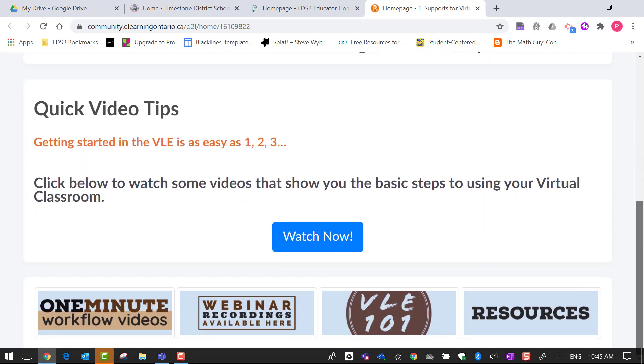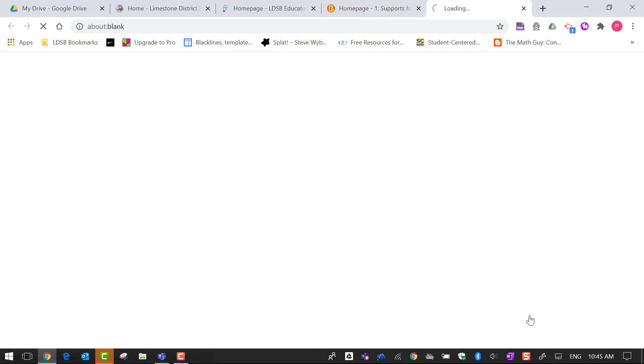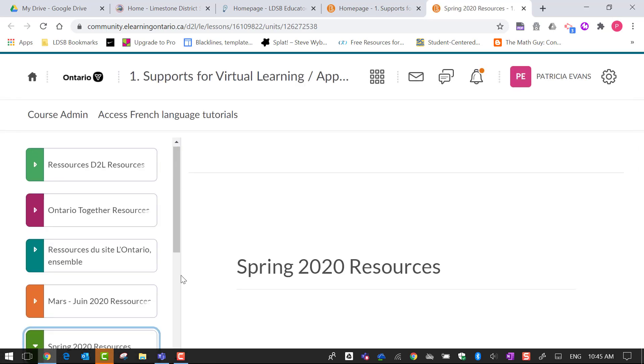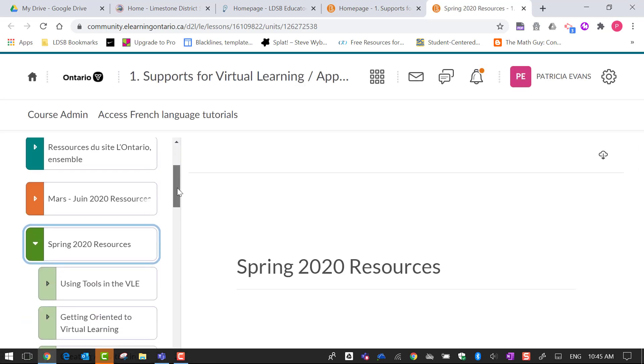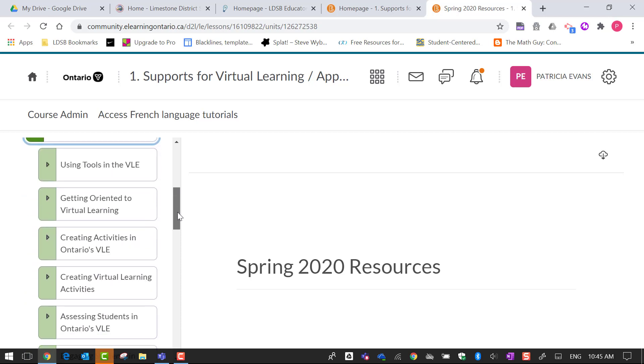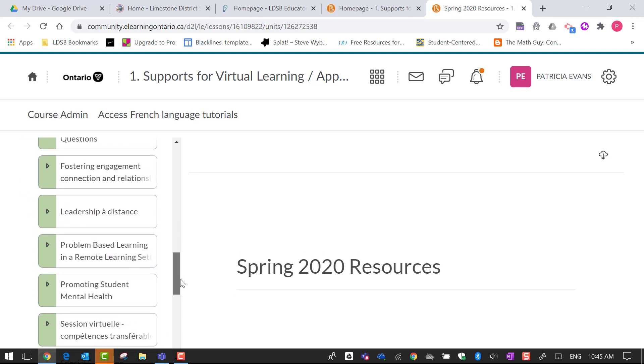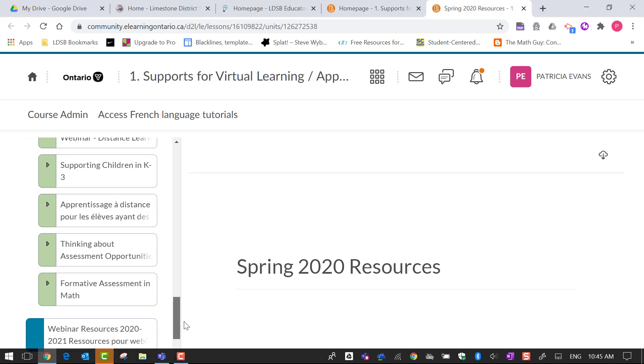So I'm just going to scroll down because I want to click on the resources button here and as I scroll down here you can see there's lots of different resources that are available to teachers.